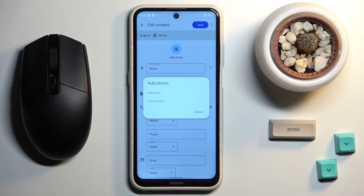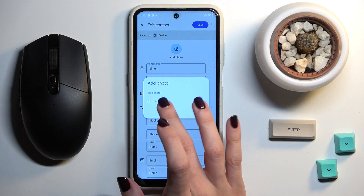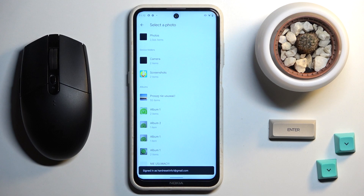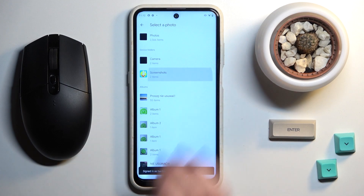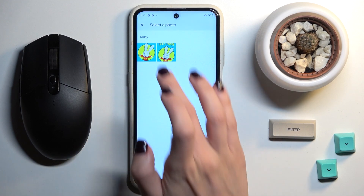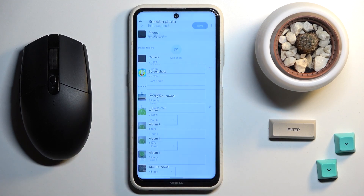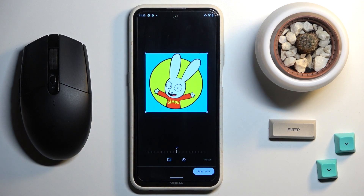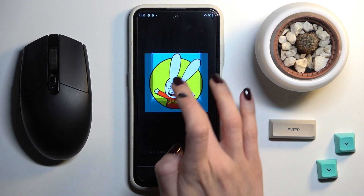Now tap on Add Photo and decide if you would like to take a photo right now or choose something from your gallery. Let me choose a photo from the gallery, then pick the one that you would like to apply.